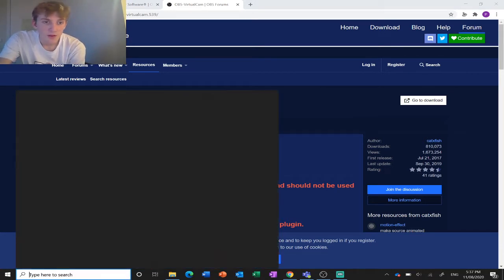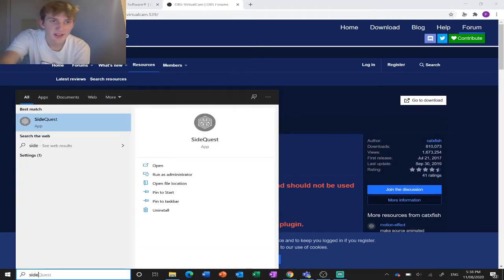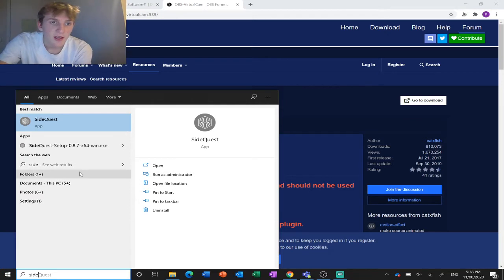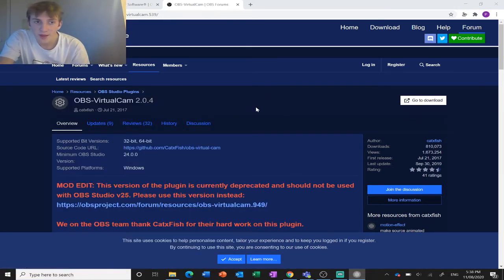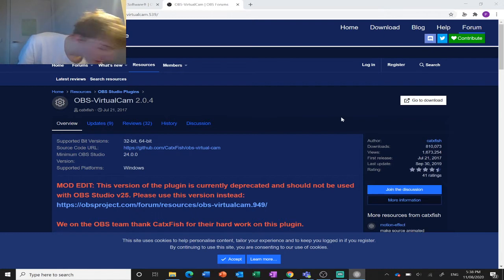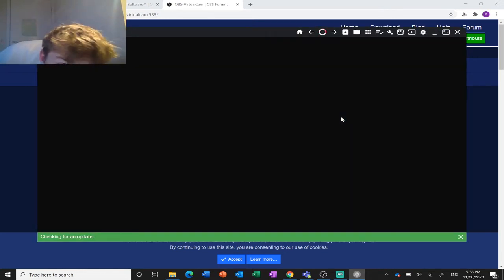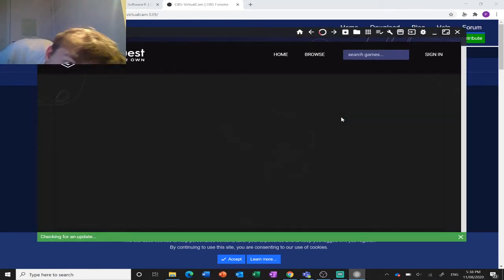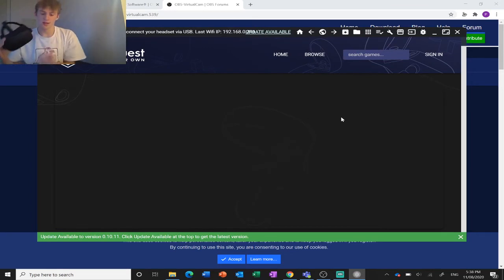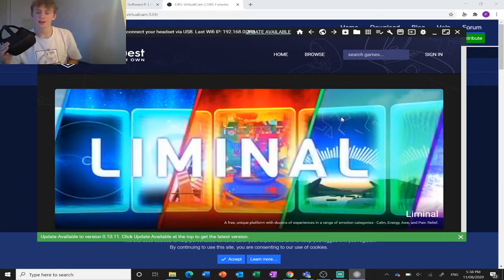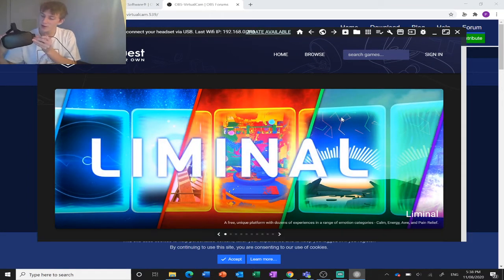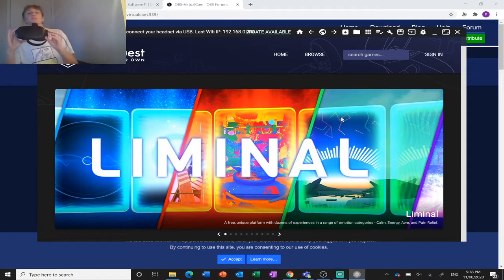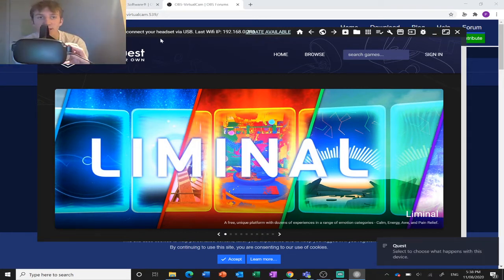First, after you've got it downloaded, open up SideQuest. You're going to need to grab your headset, grab your USB-C cable and plug it in. If you haven't done this before, you'll need to go into the headset and give it permission to connect to your computer. Plug it in and give it a sec.